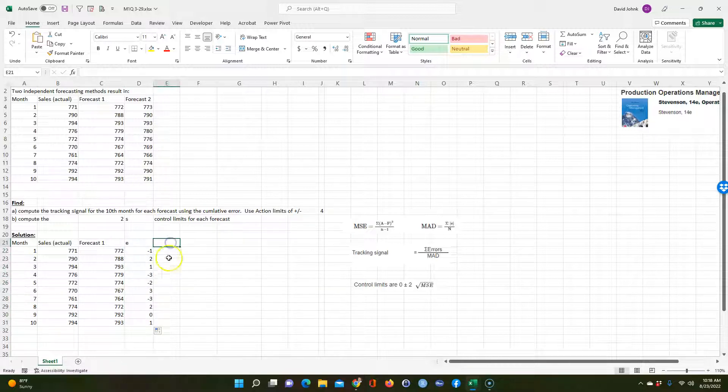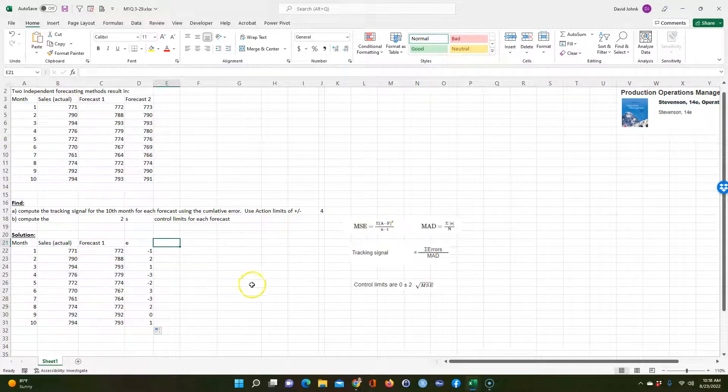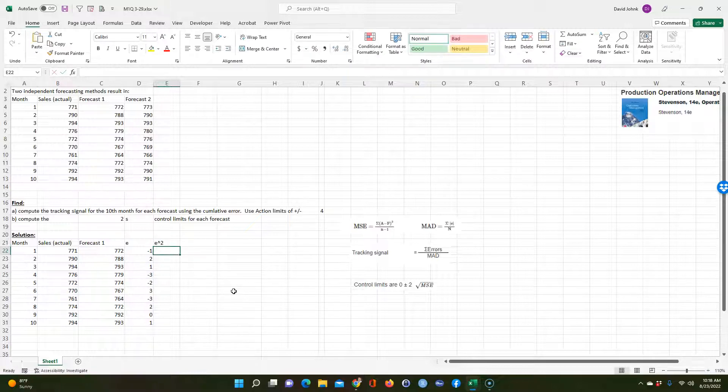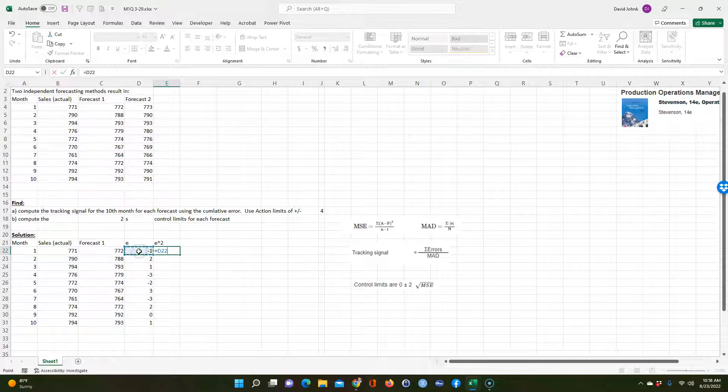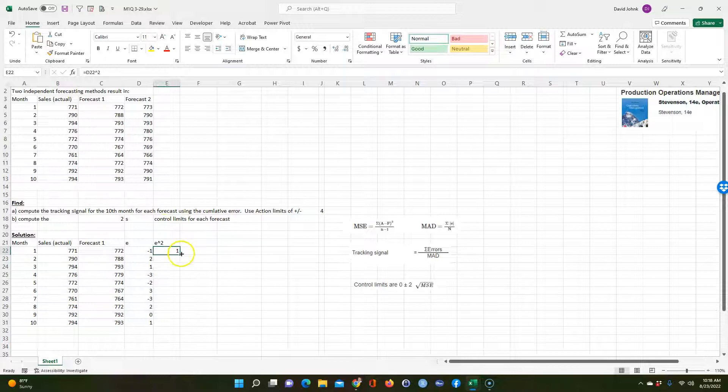And then we have to square that here. It says the actual minus forecast squared. So I could go E squared, which is going to be equal to this squared. And we can copy that down.